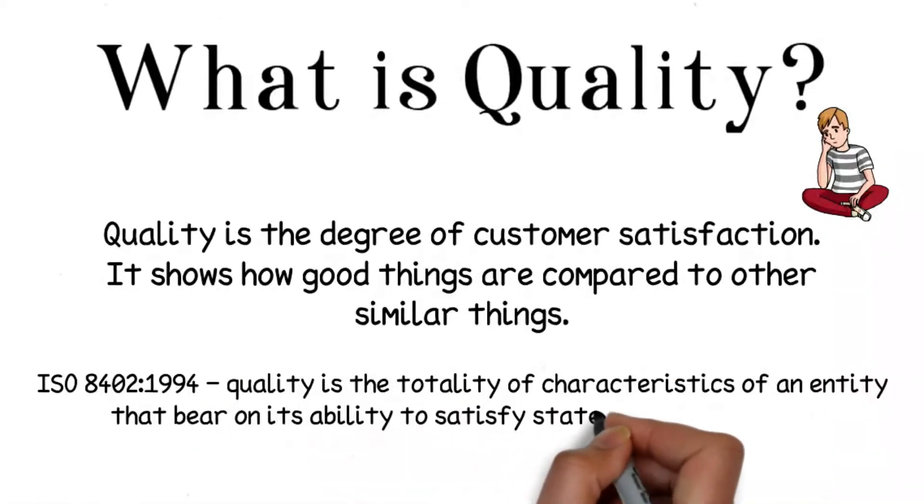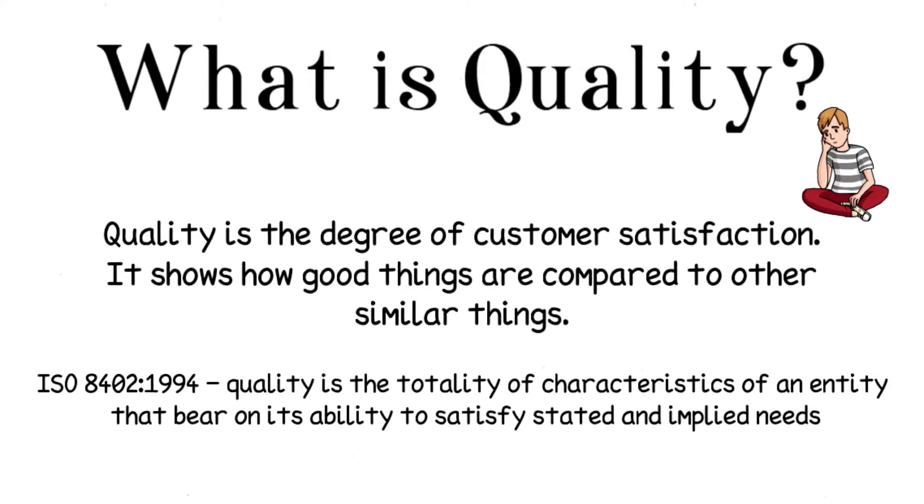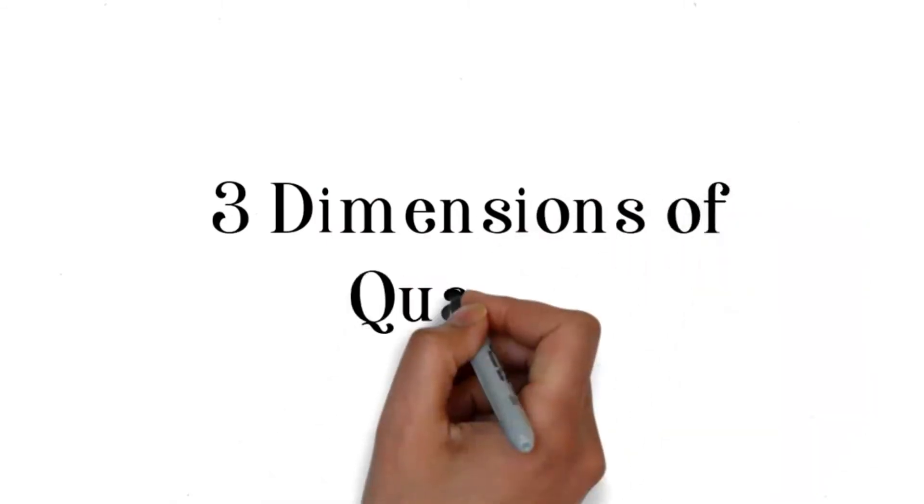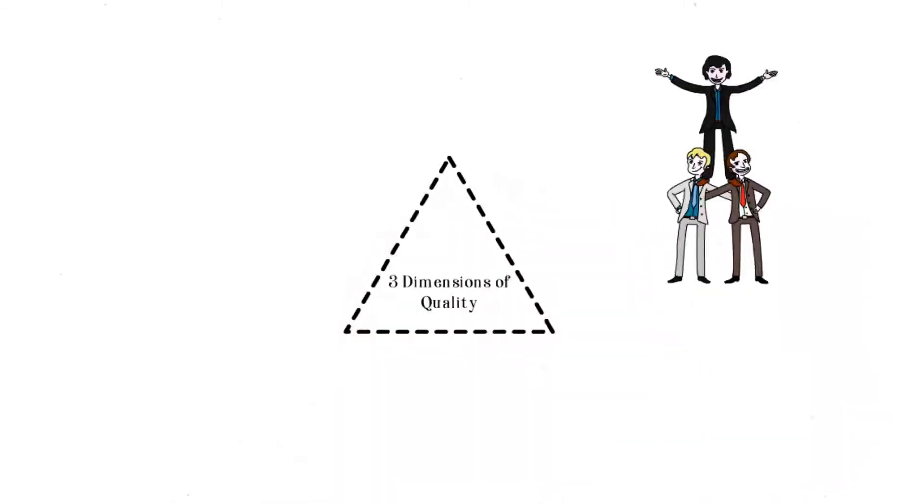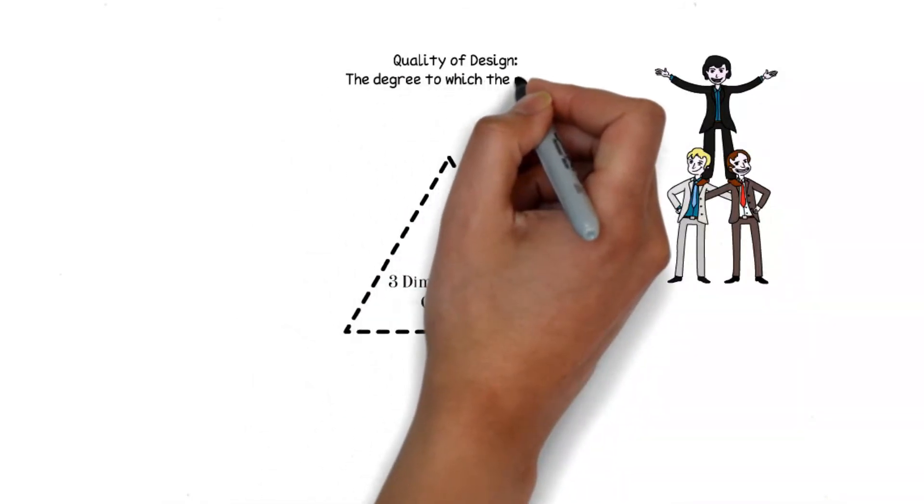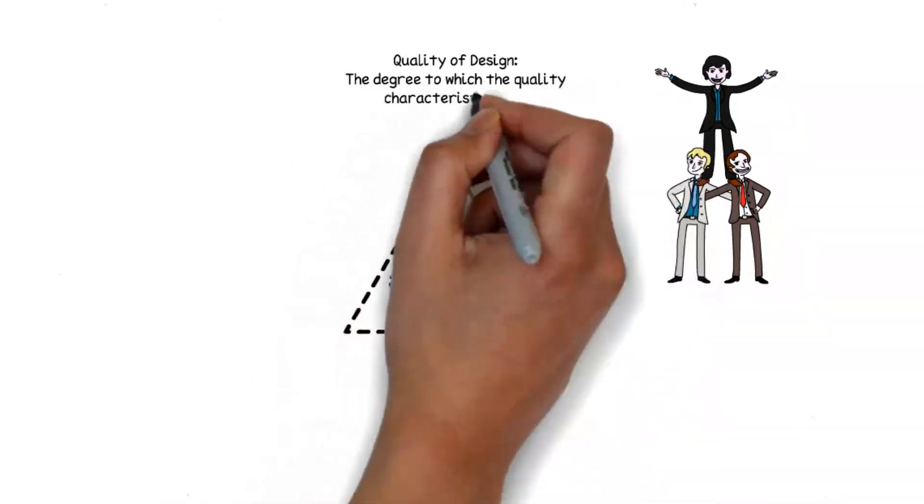There are three dimensions in quality: quality of design, quality of conformance, and quality of performance.